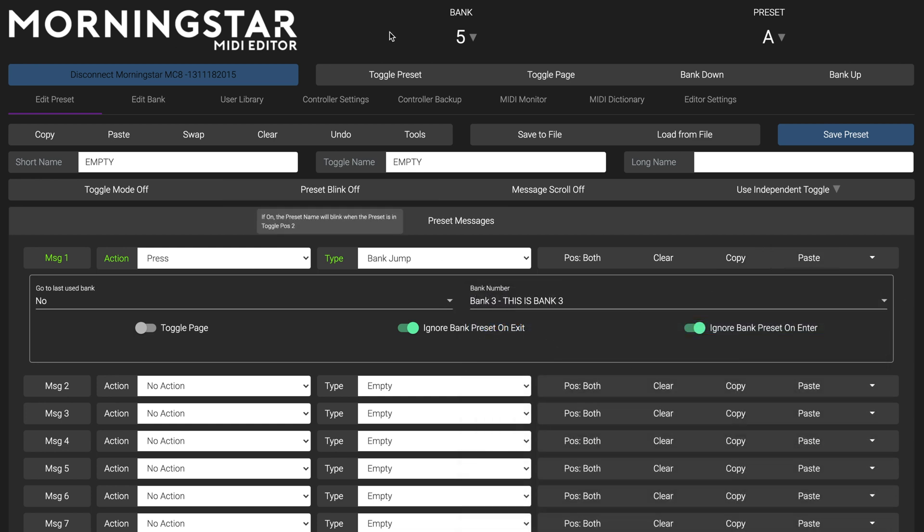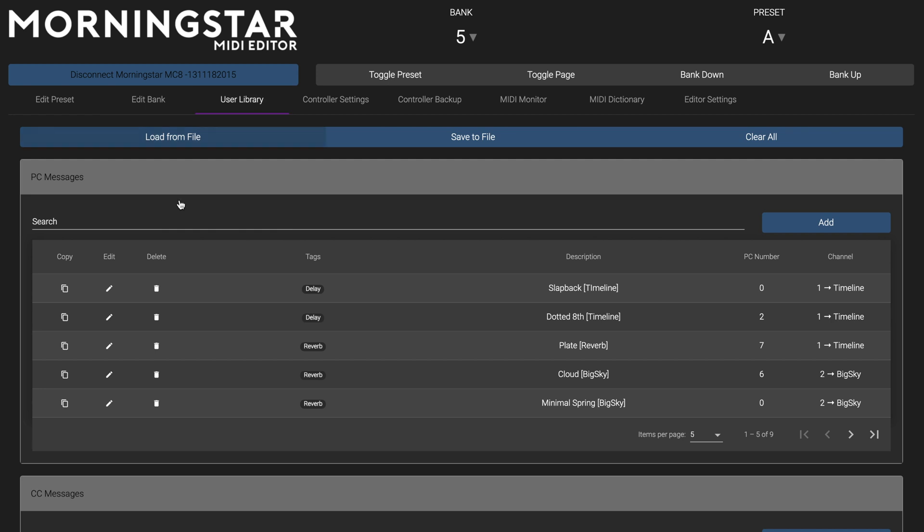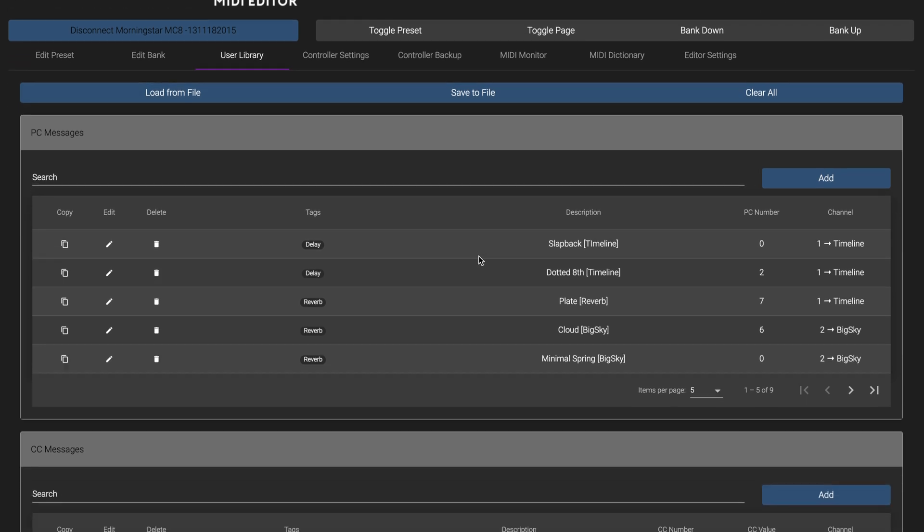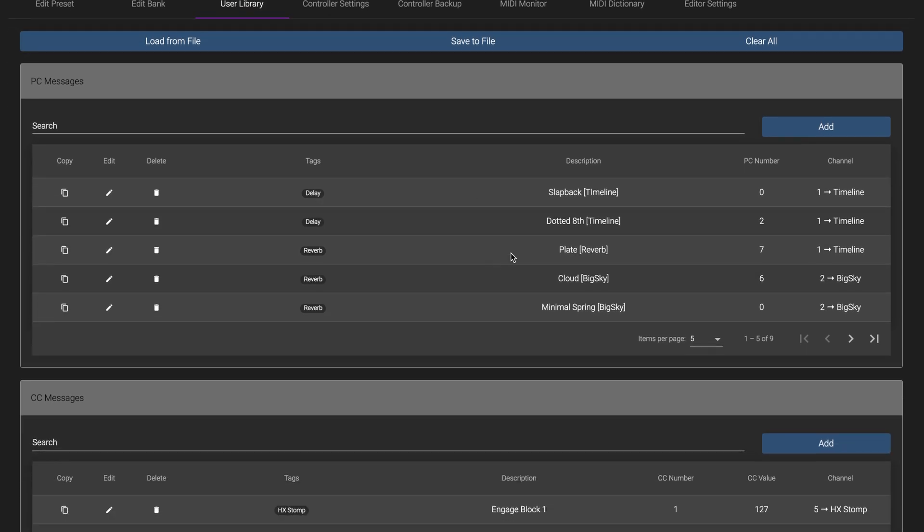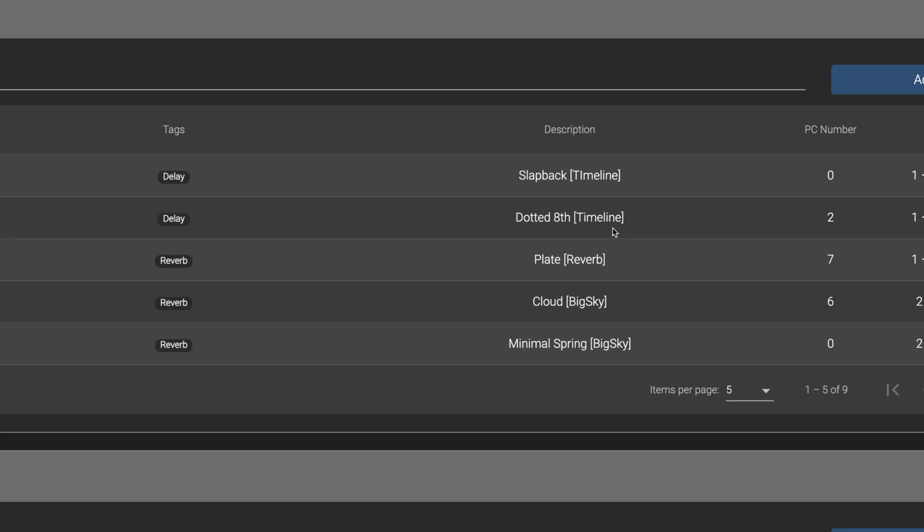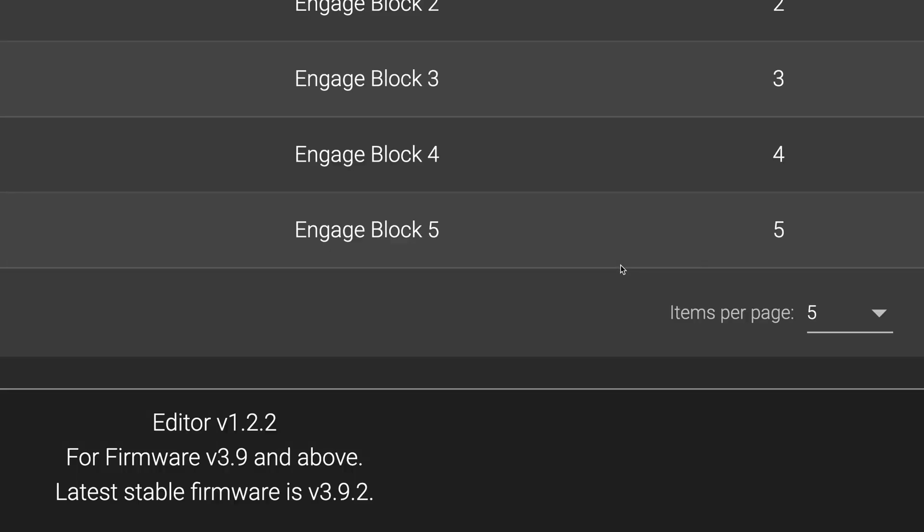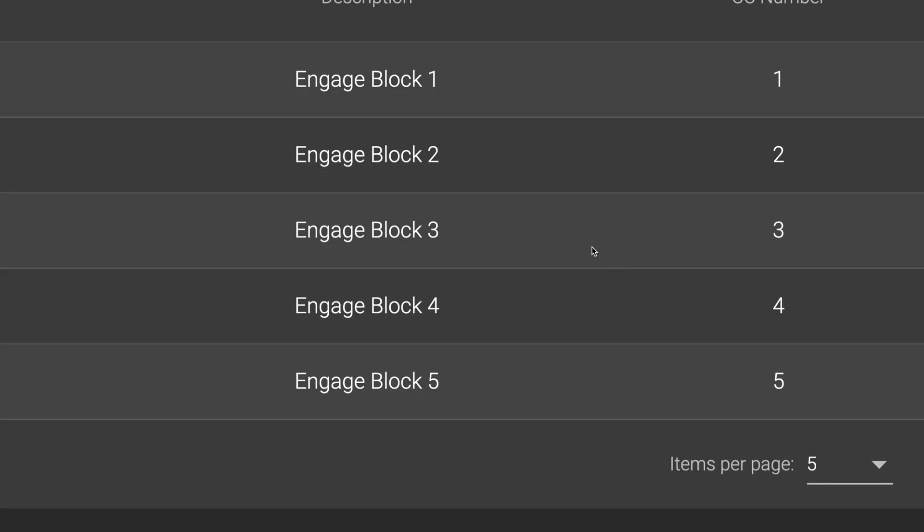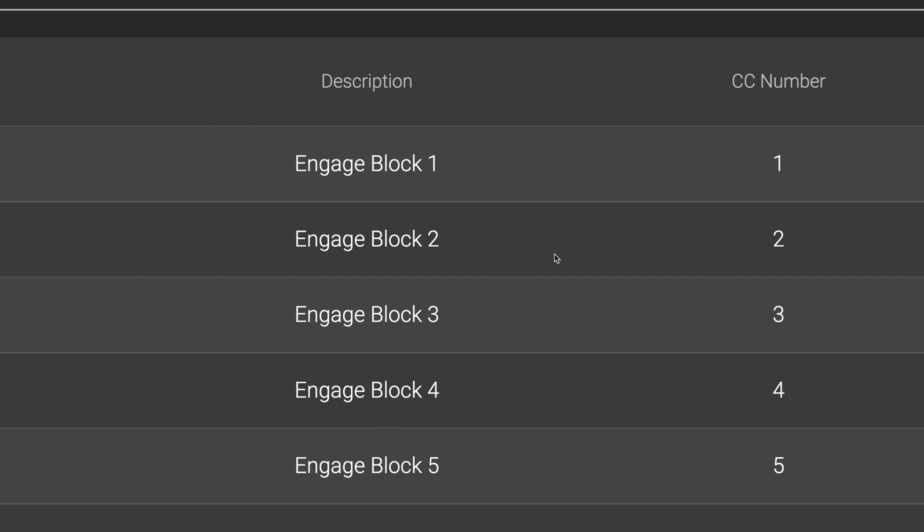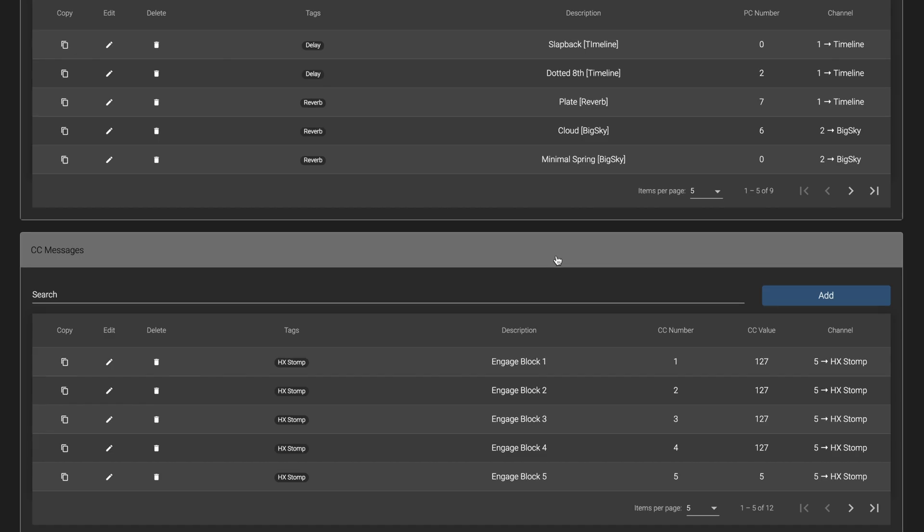We've also improved the User Library interface. The User Library allows you to name and store your own PC and CC messages, for quick access anytime you need them. We've improved the interface of the User Library to make it more enjoyable and practical to use now.